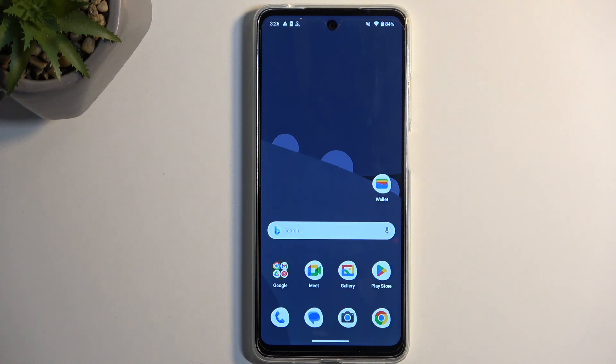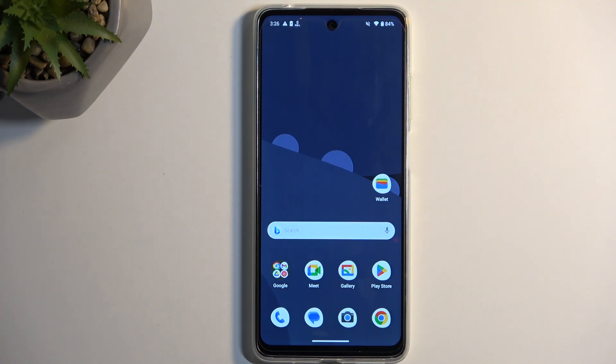To get started, you will want to open up content that you wish to capture. I'll be using the home screen as an example, so it's already open and visible on my screen.